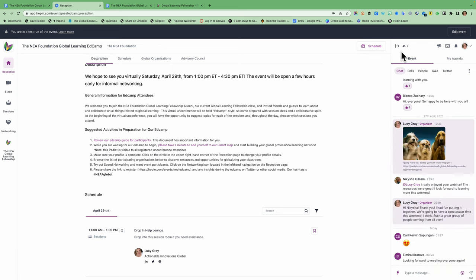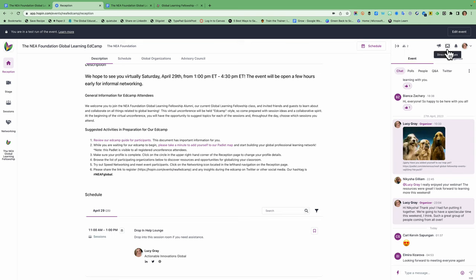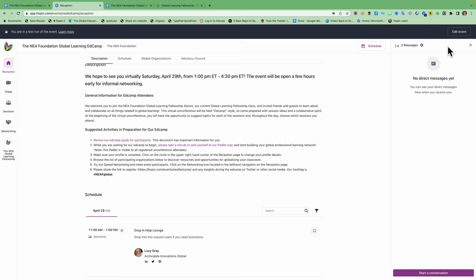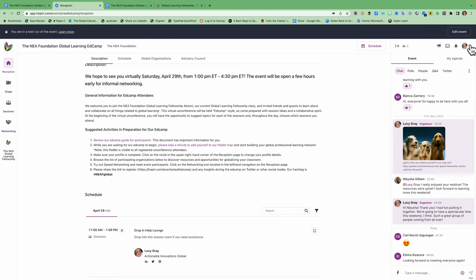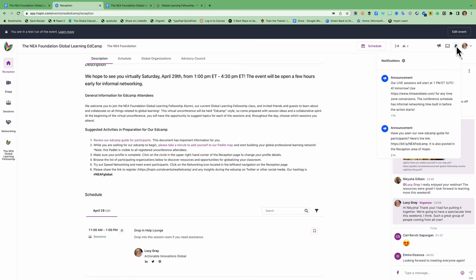At the top of this window, you're going to see how many people are online at a given time. You're going to see a direct messages tab, which will show you any messages people have sent to you. And you can also start a conversation in here with someone if you'd like to. And there's also a notifications tab, which will show you recent announcements that are important for everyone.